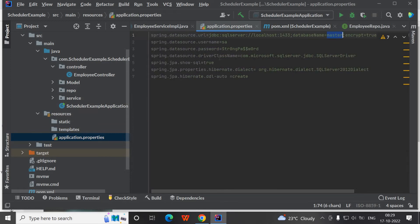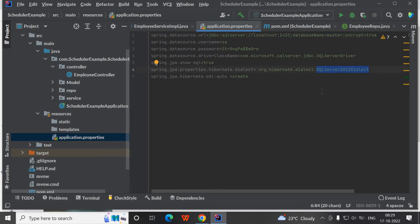The username is SA and password is strong password. The driver class name is SQL Server driver. If you are using SQL Server 2017 or 2019, you can use 2012 dialect.